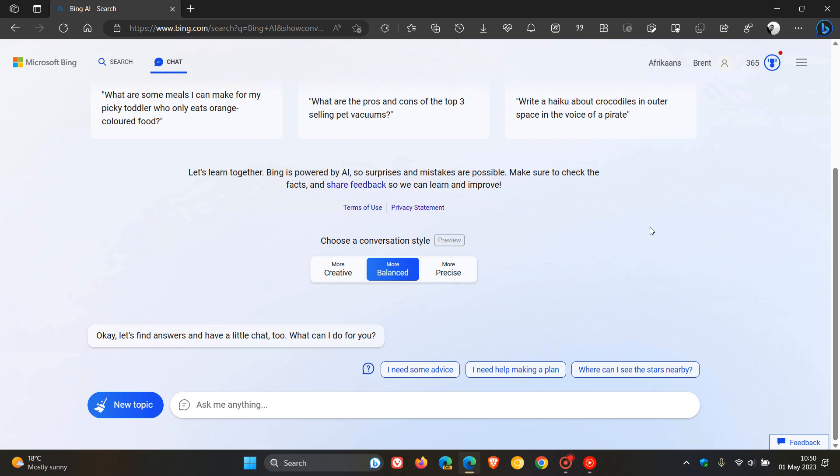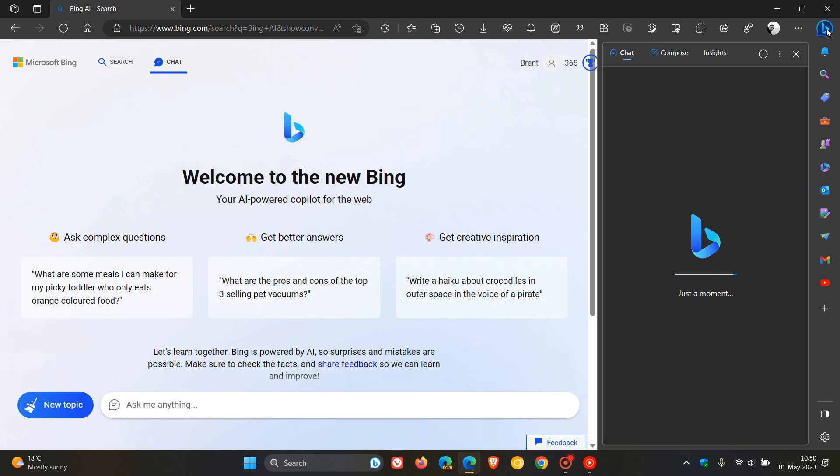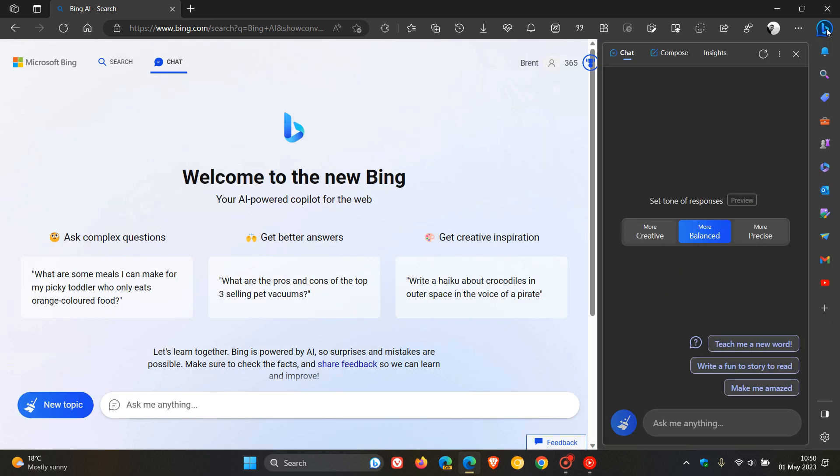And then just the third so-called improvement that Microsoft has rolled out to the new Bing over the last week. They say they have fixed a bug where Bing chat in the Edge sidebar wasn't able to recognize the content in the browser's active tab. So that's a bit of a bug fix.